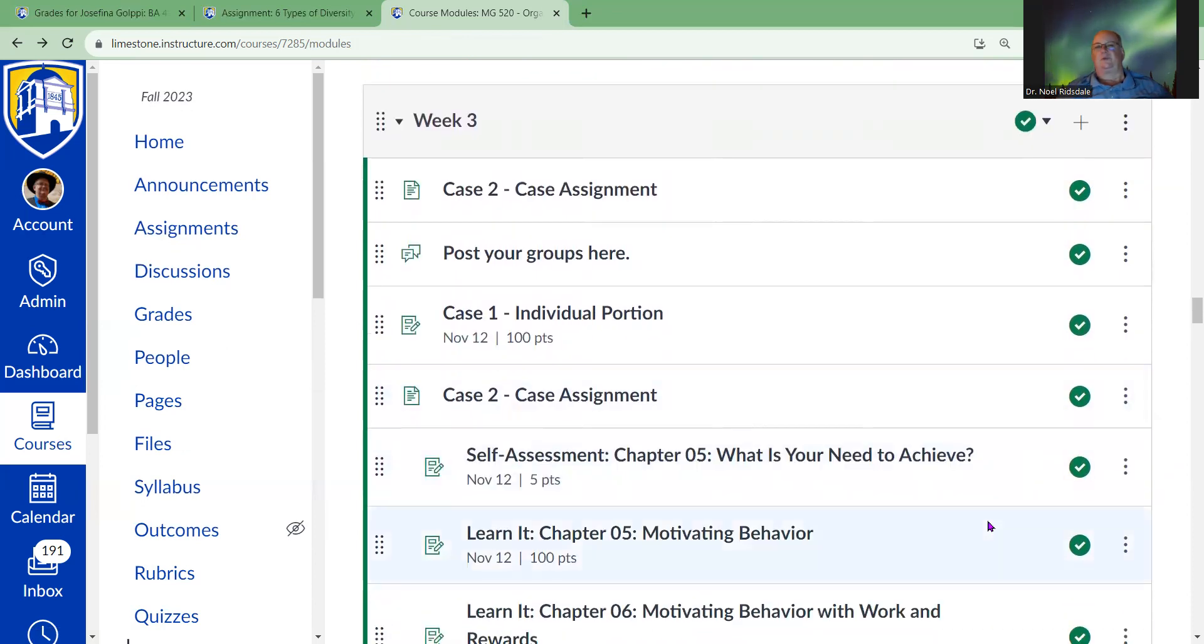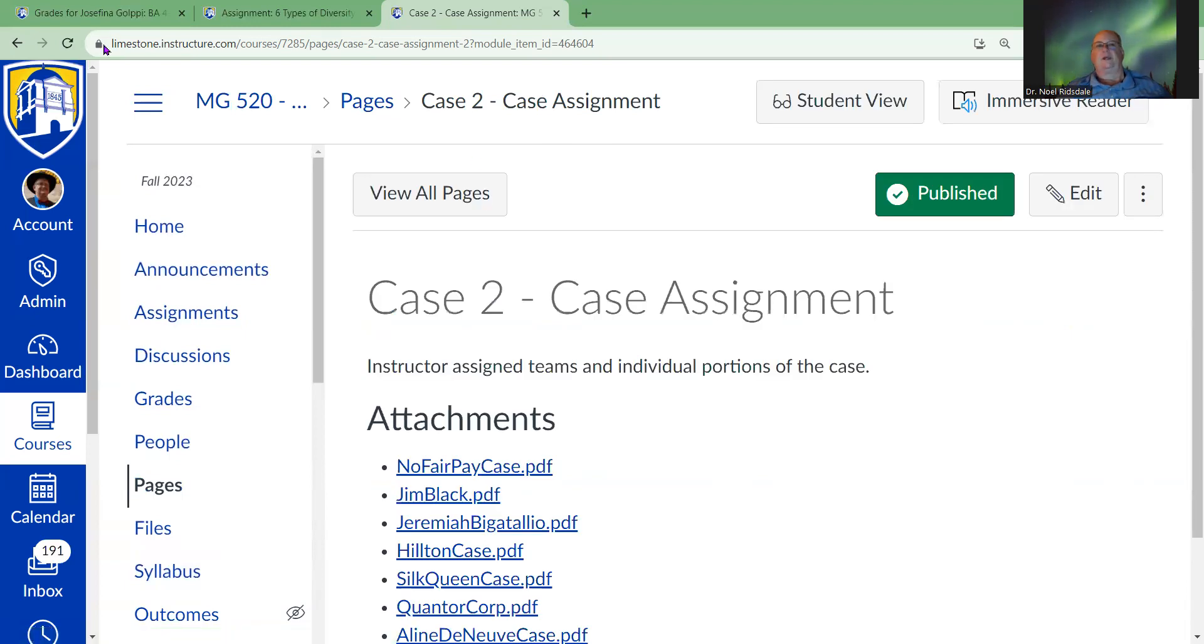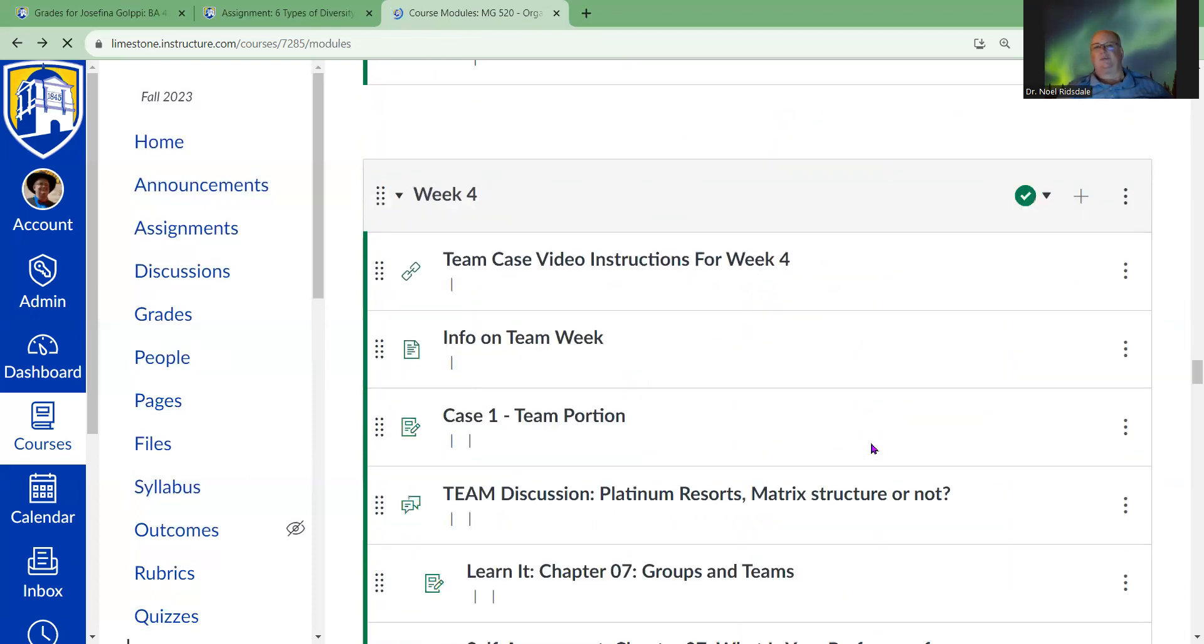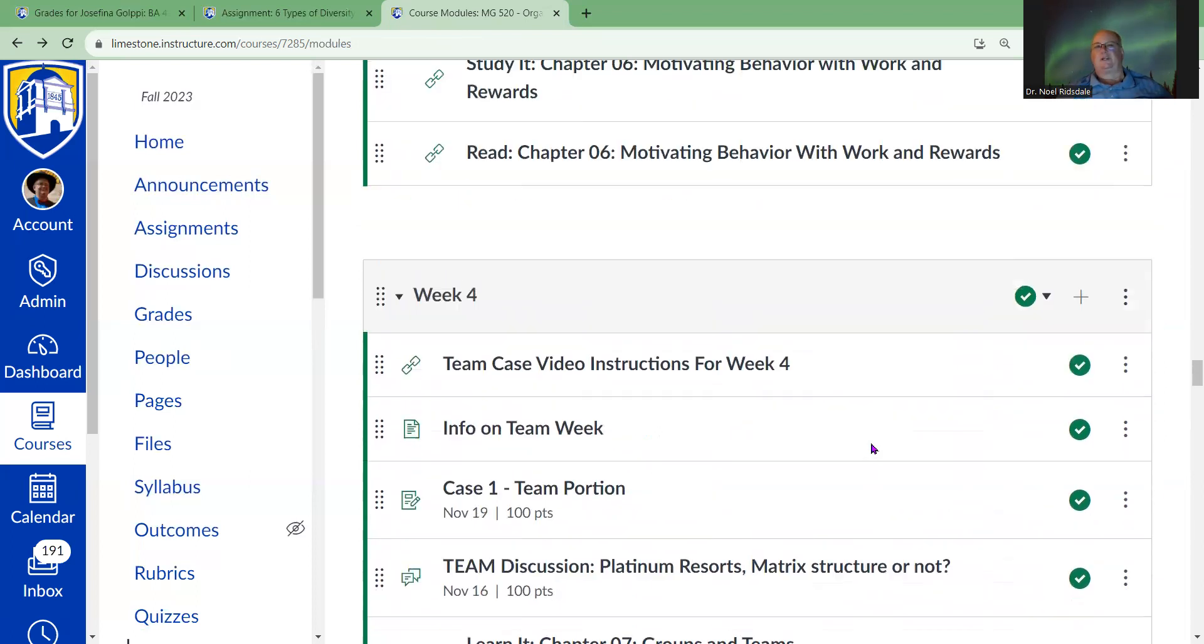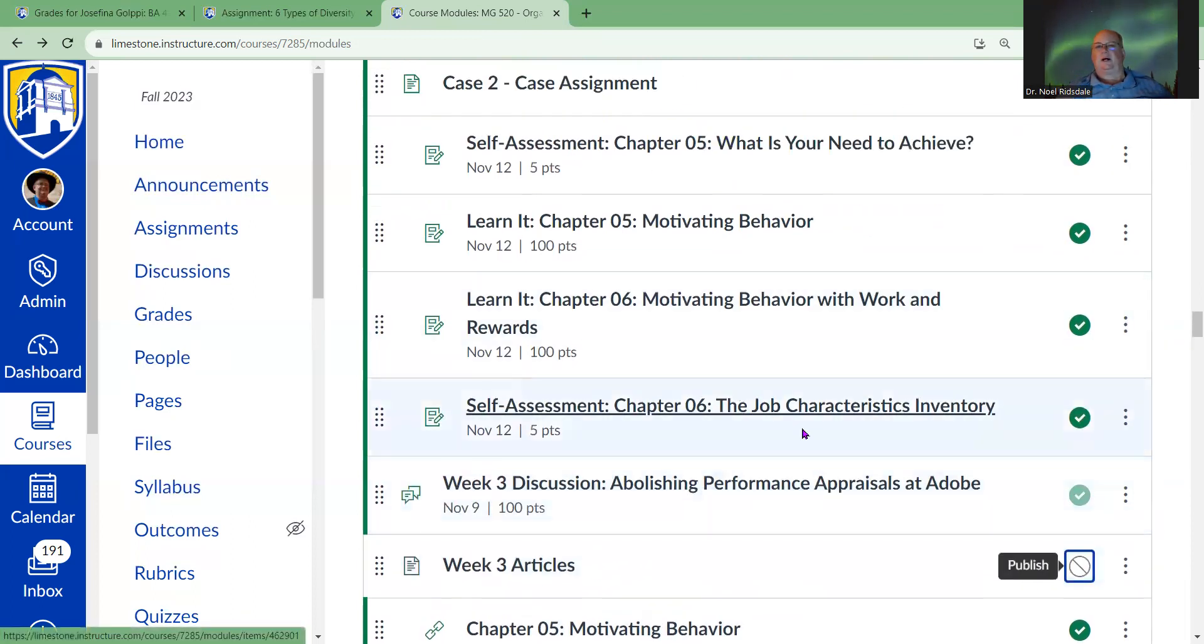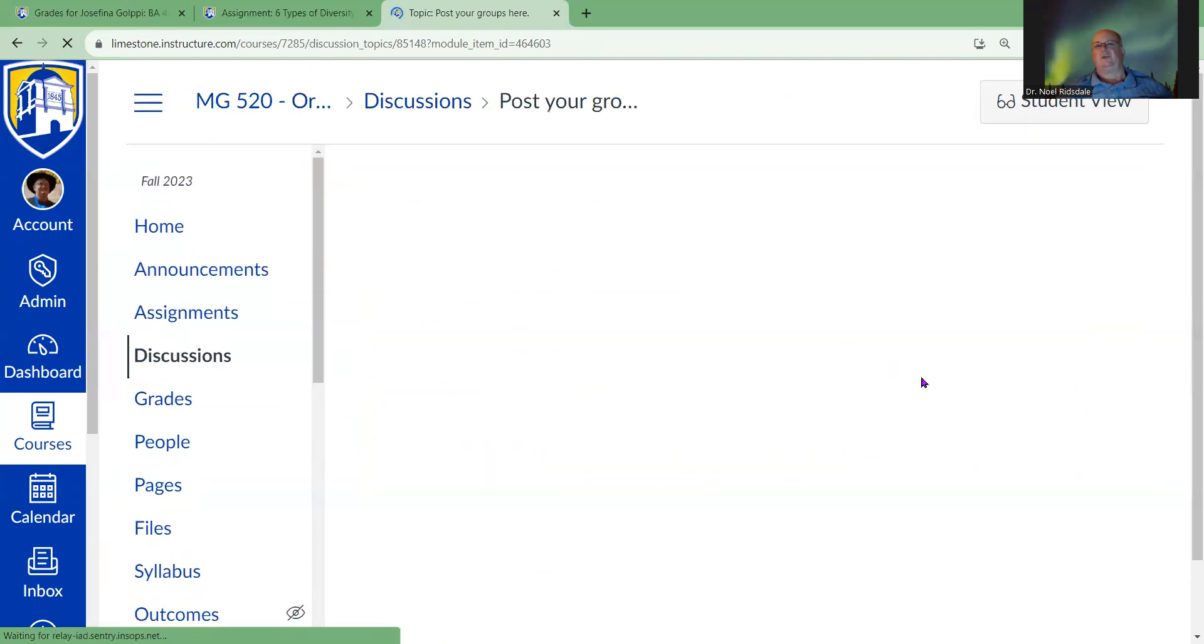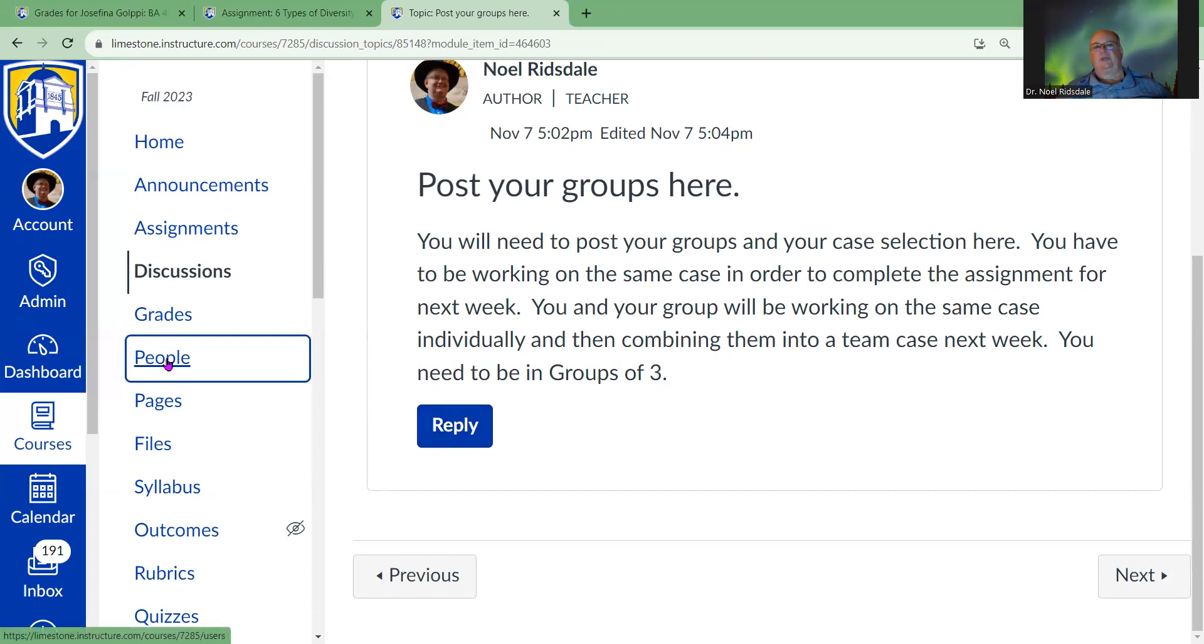These are the cases again, and then you're going to actually tell me what groups you're in and what case you're working. If we take a look at group week three here, you're going to post your groups. What you're going to do here is let me know who is in your group and what case you're doing.